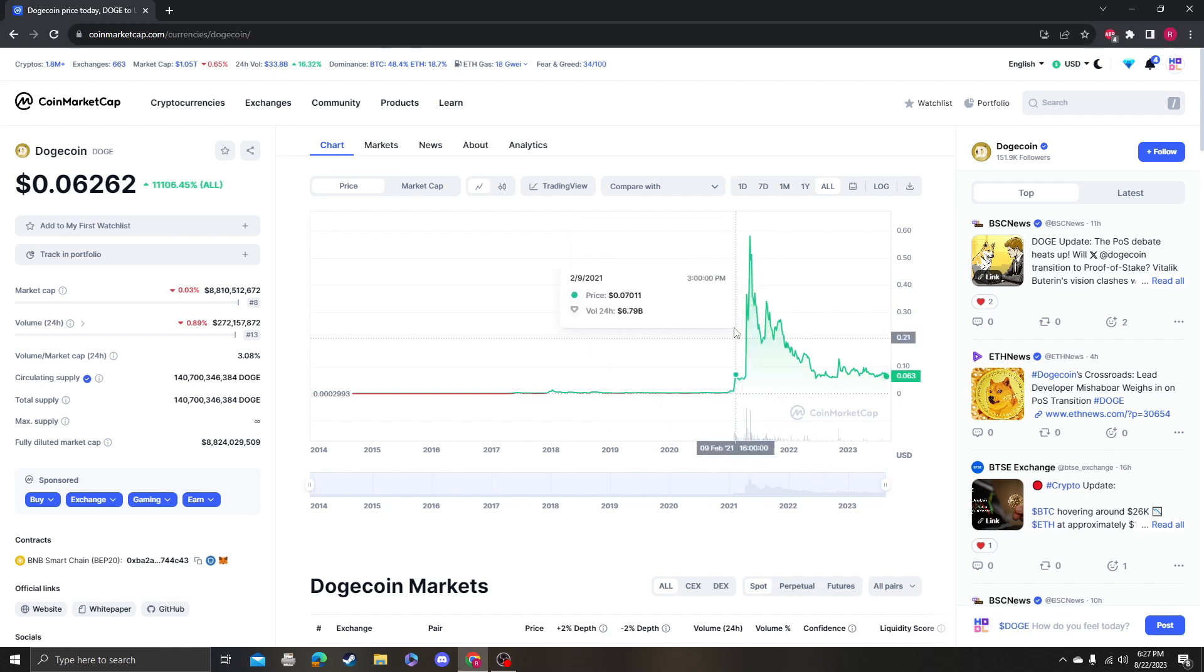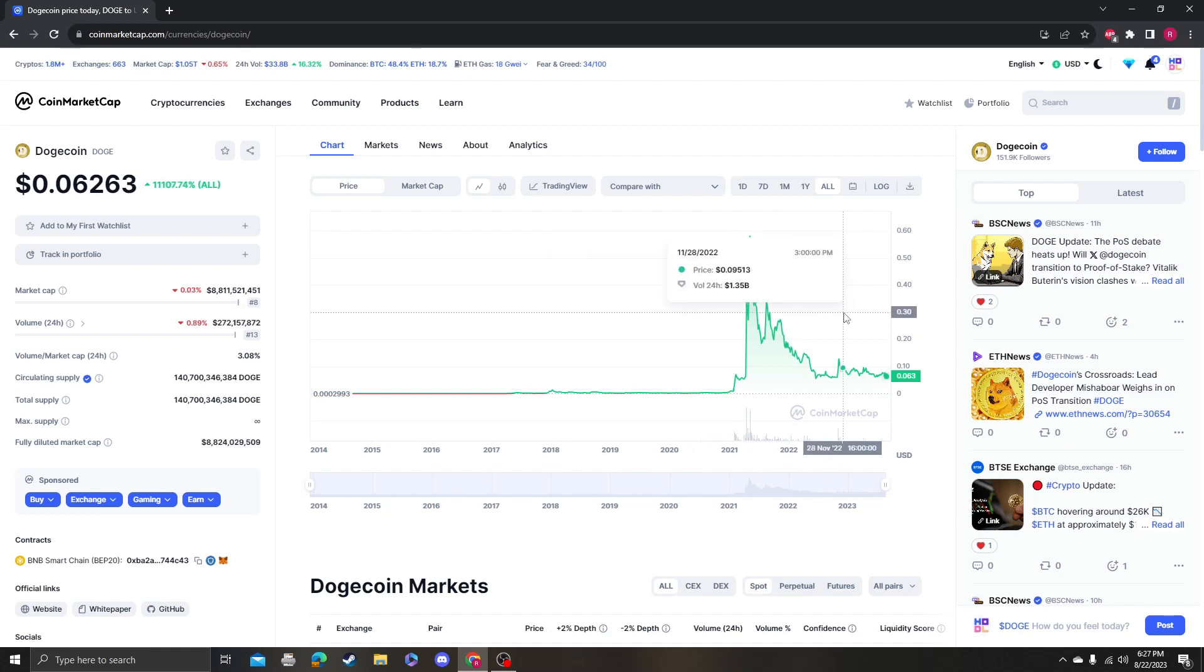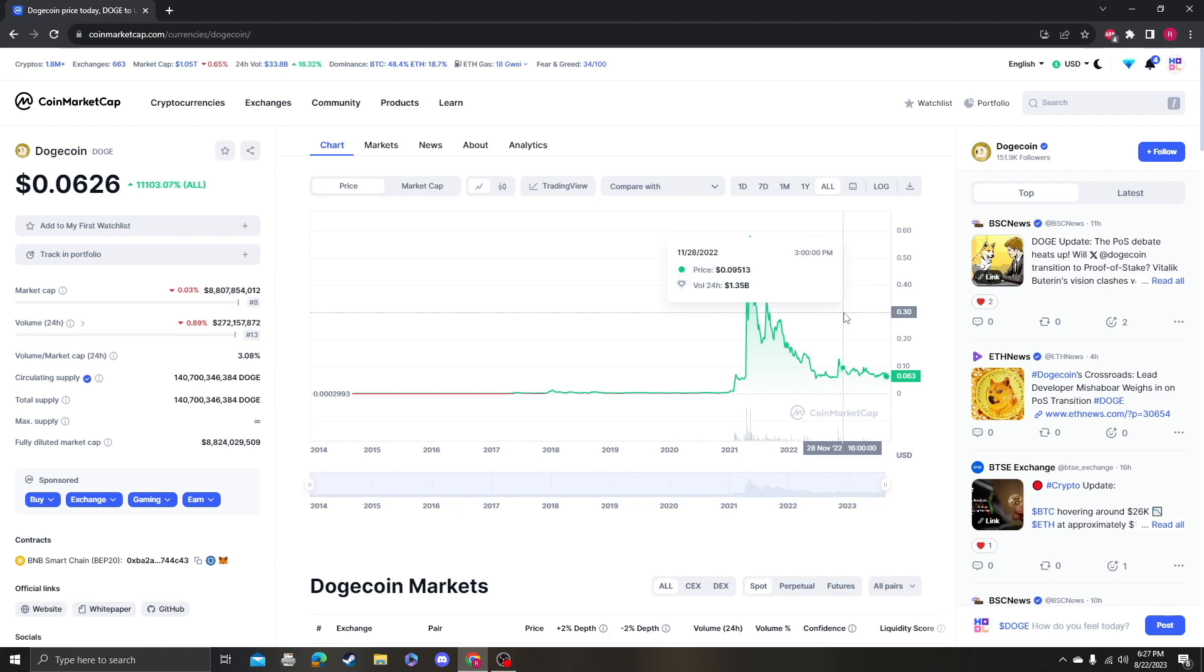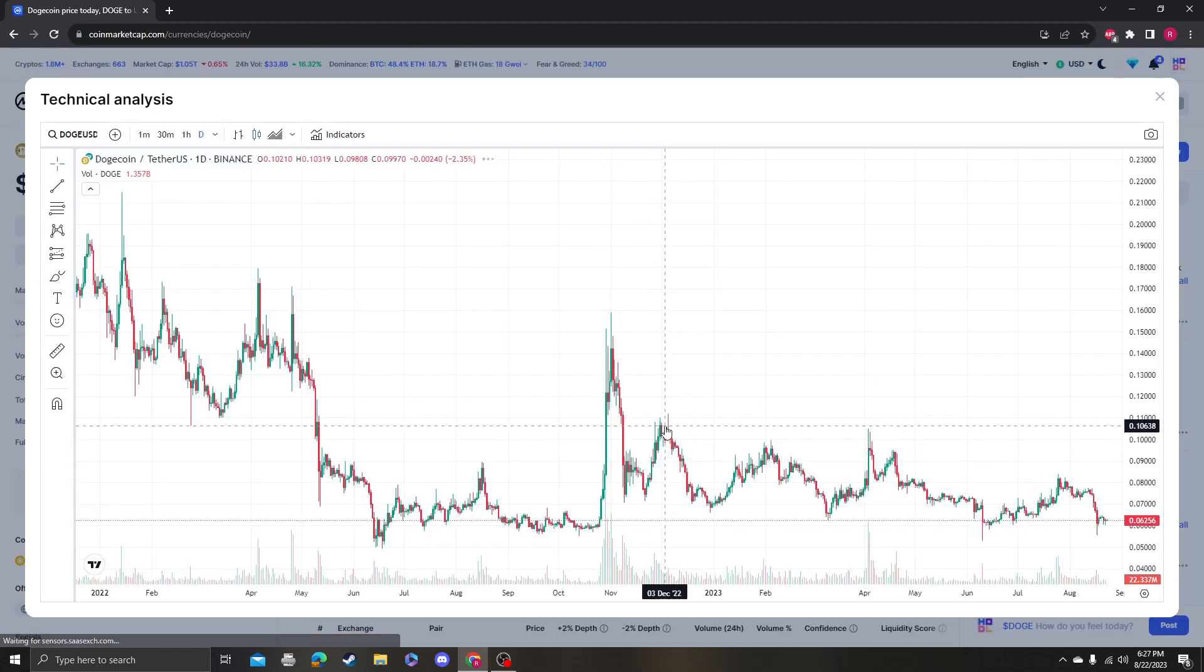Anyway, so I read that the dog that inspired Dogecoin, like the image, he unfortunately passed away and he's no longer with us. He died at the age of 12, I think it was because of leukemia. So that sucks and that's really sad. It's a really sad day for the Dogecoin community, so my condolences.